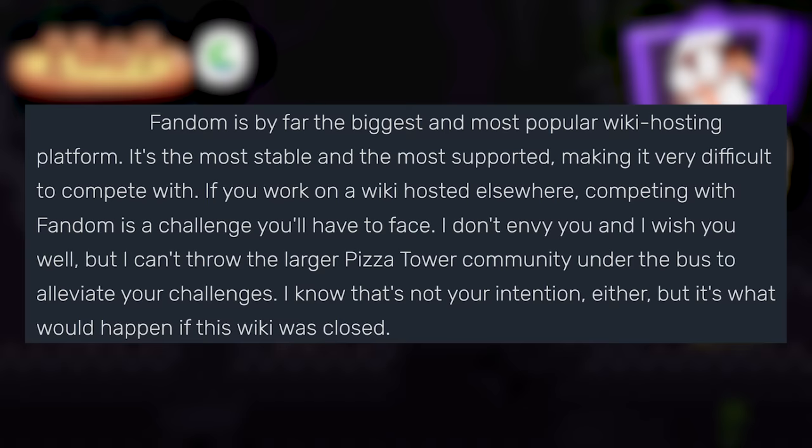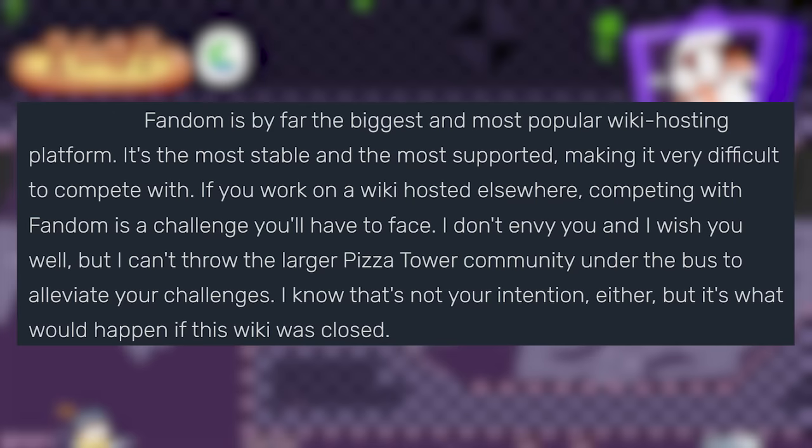I don't envy you and I wish you well, but I can't throw the larger Pizza Tower community under the bus to alleviate your challenges. I know that's not your intention either, but it's what would happen if this wiki was closed.